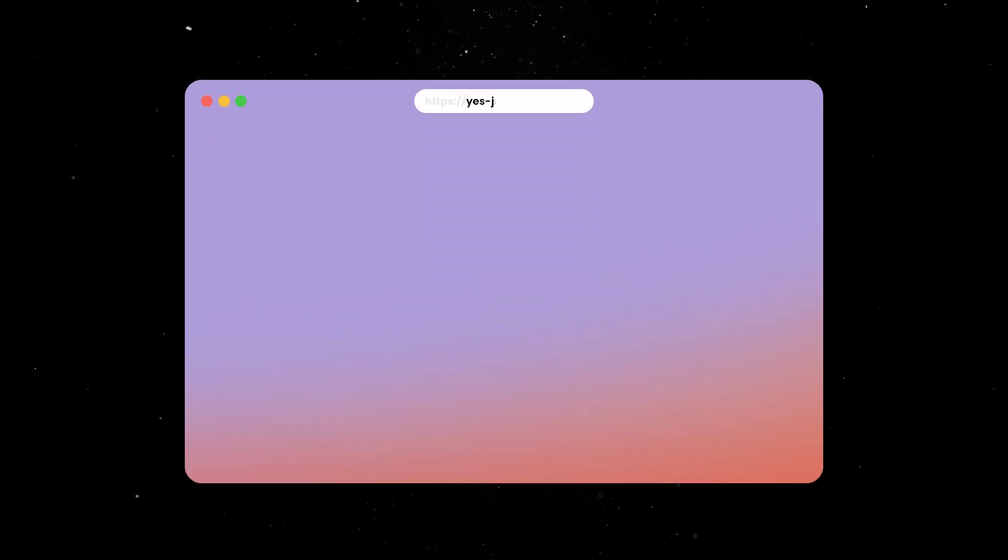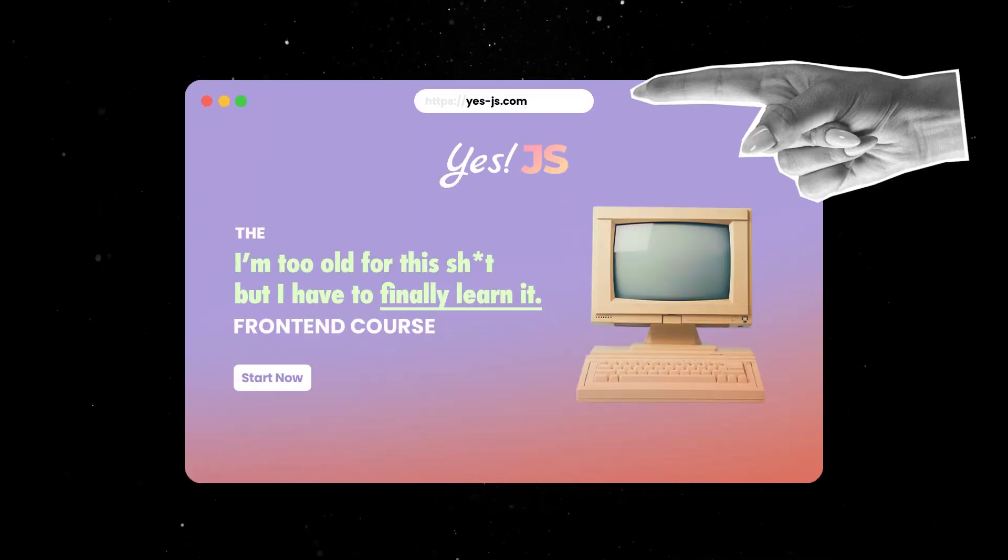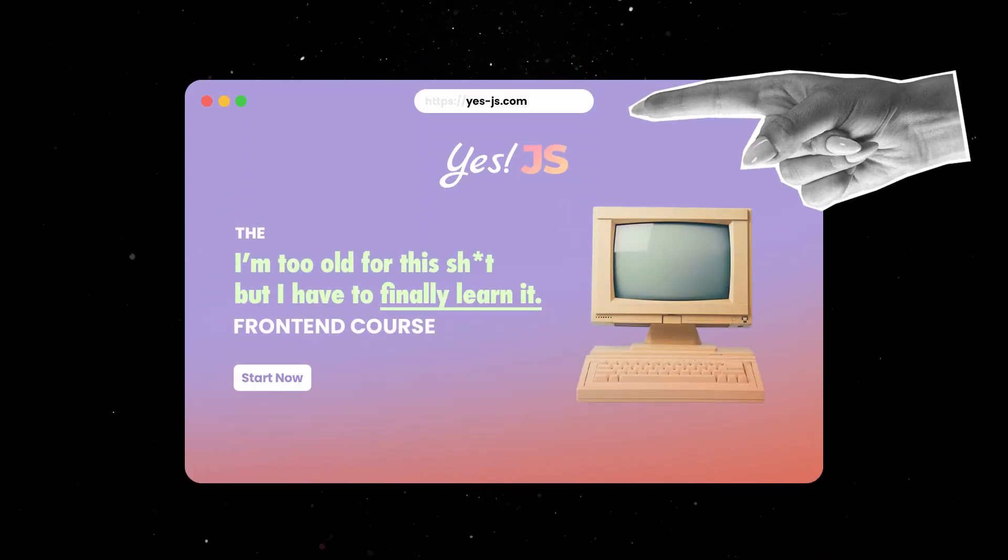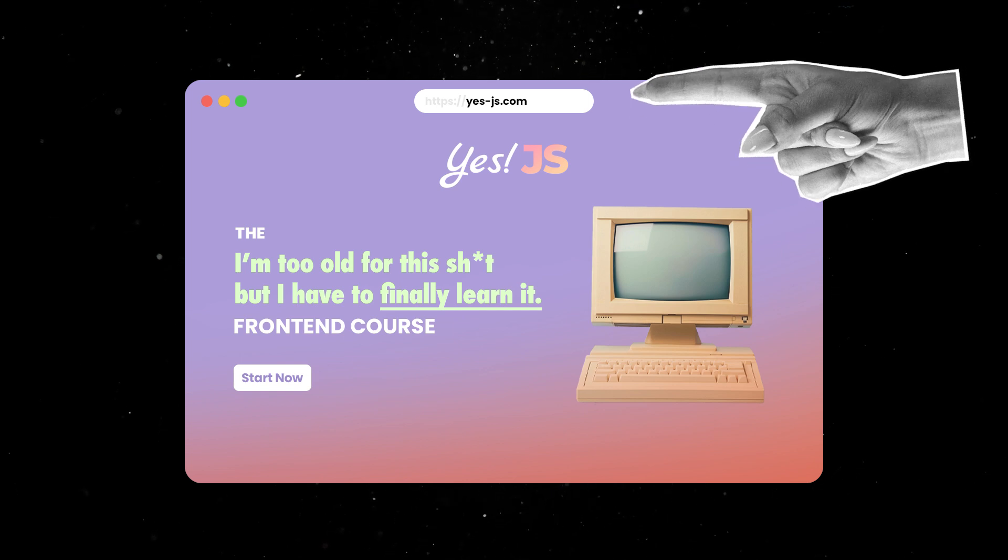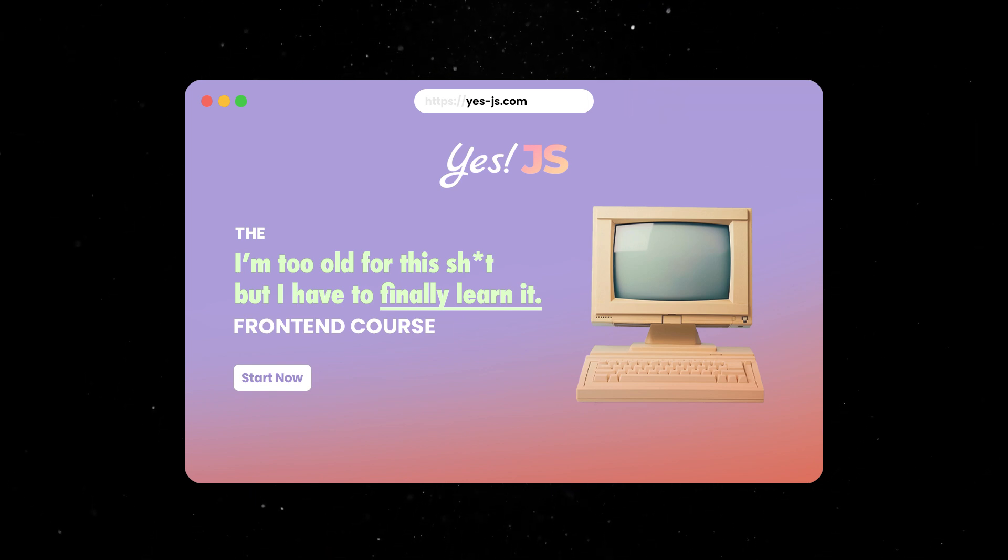If you like this fast-paced style but want a deeper dive into front-end concepts, take a look at my Yes.js course or check out one of my other videos. Until next time, thank you for watching.